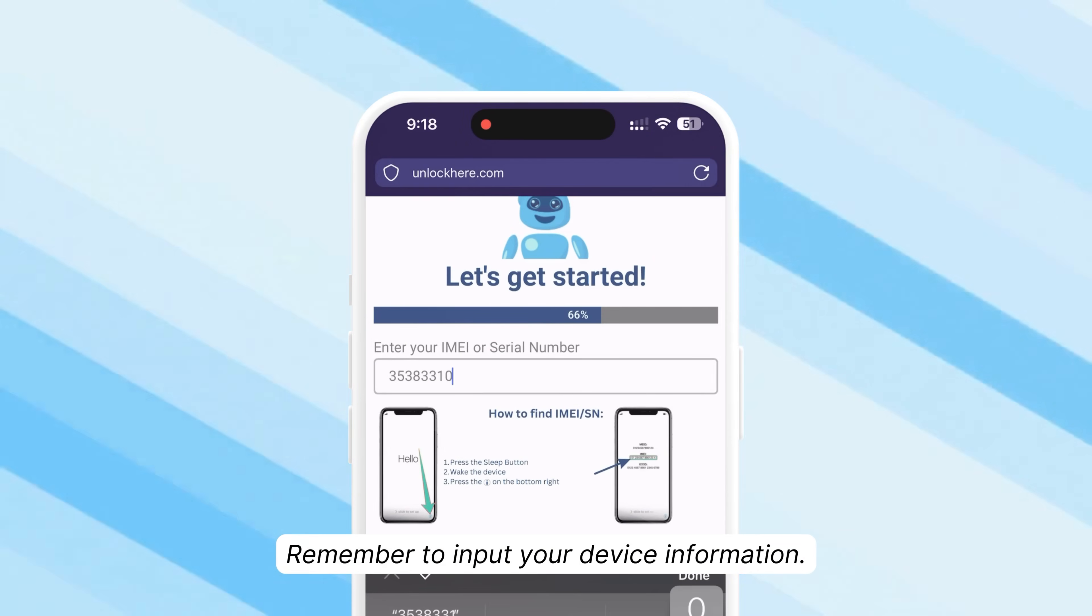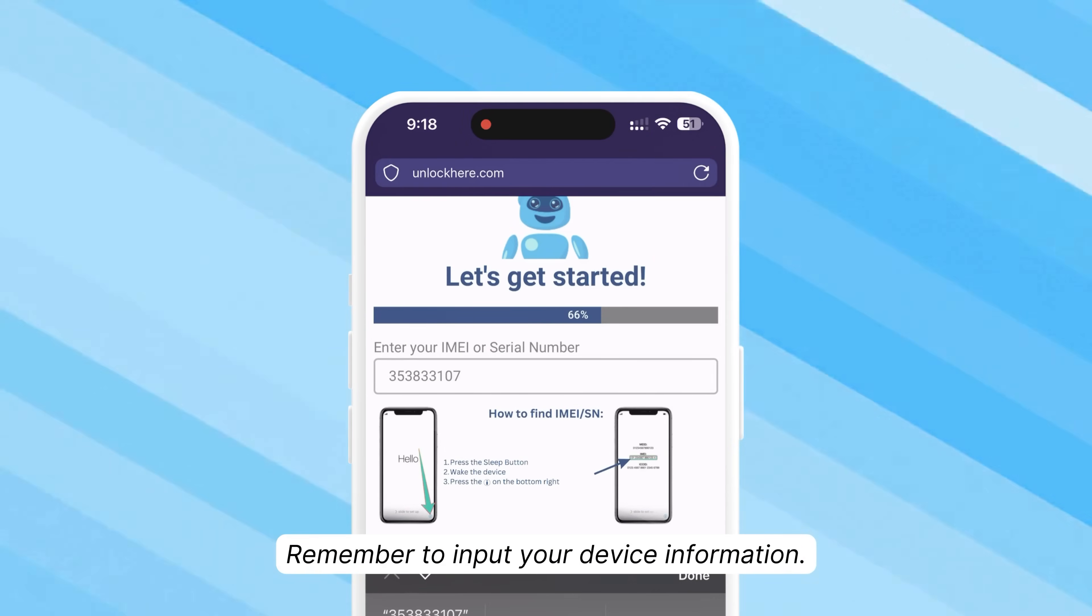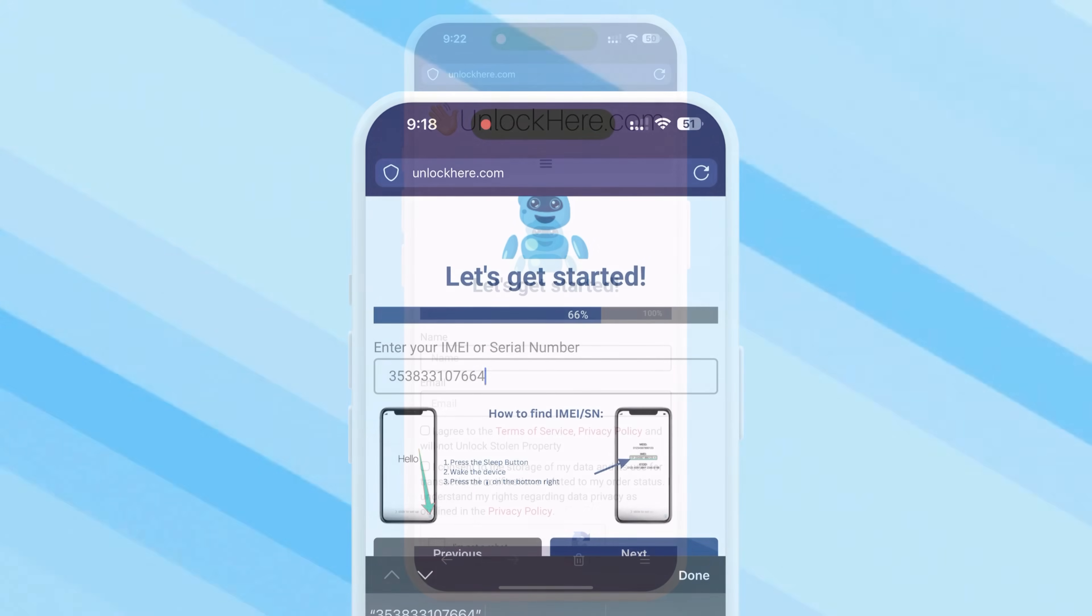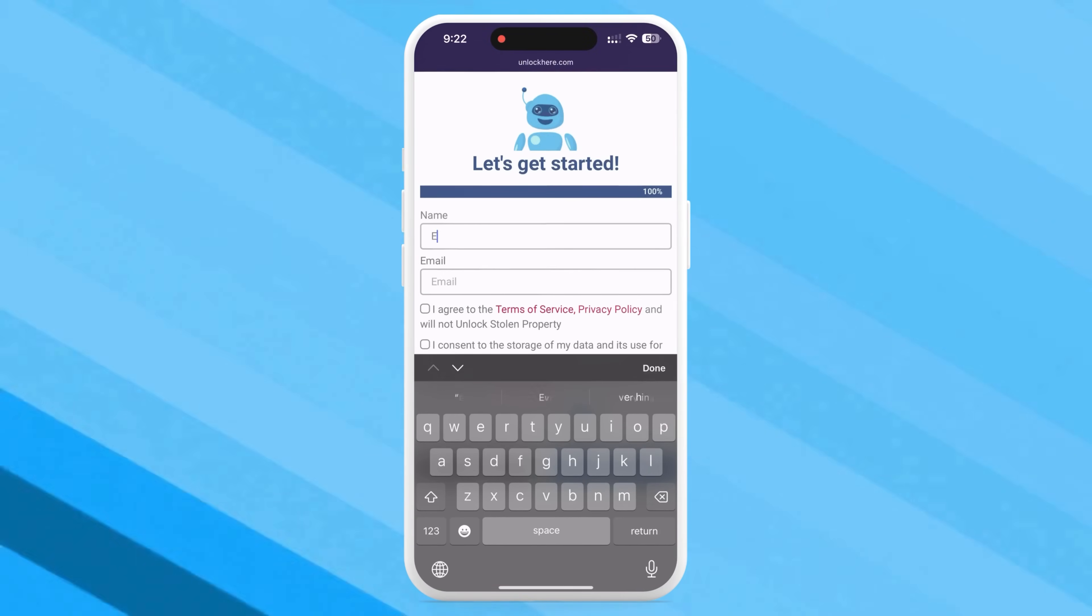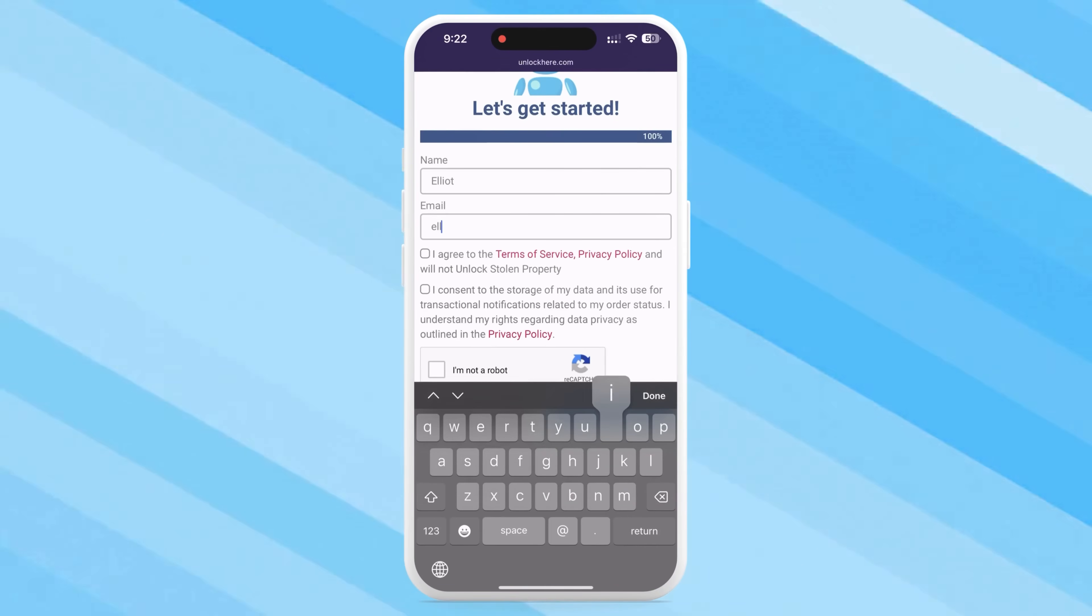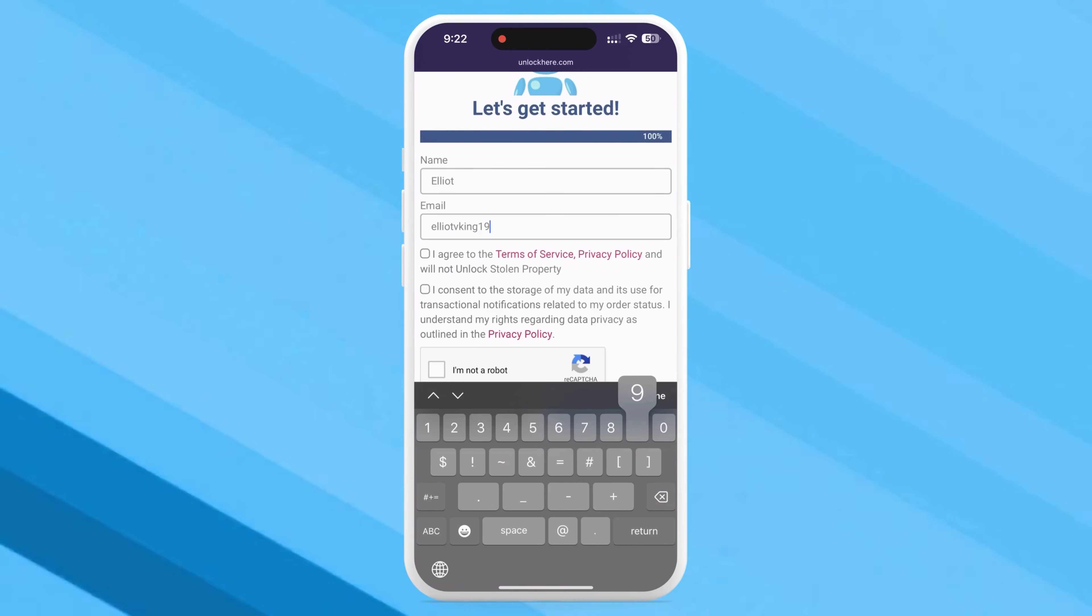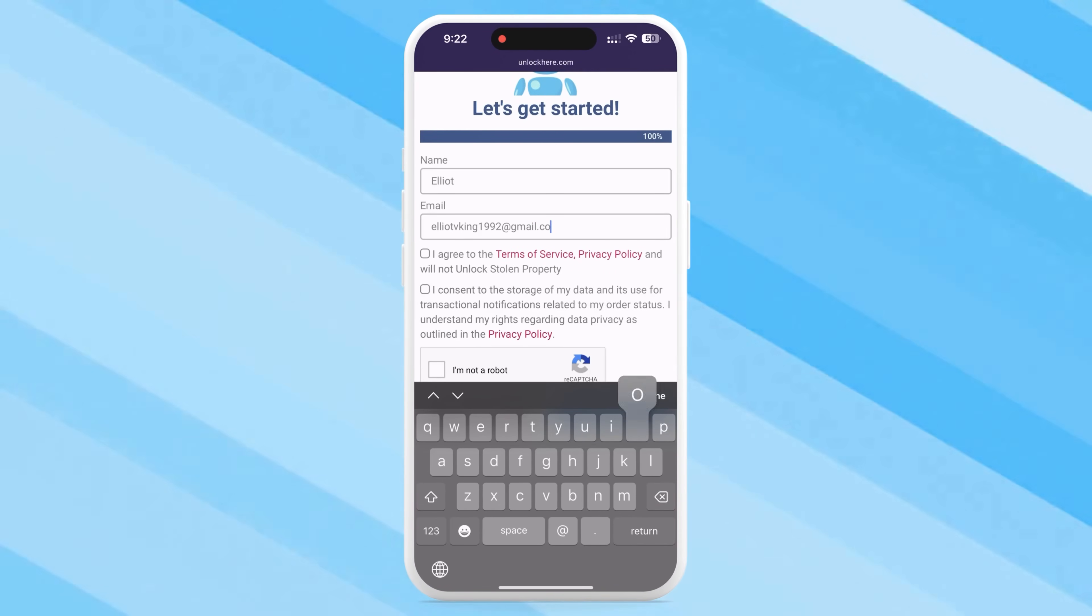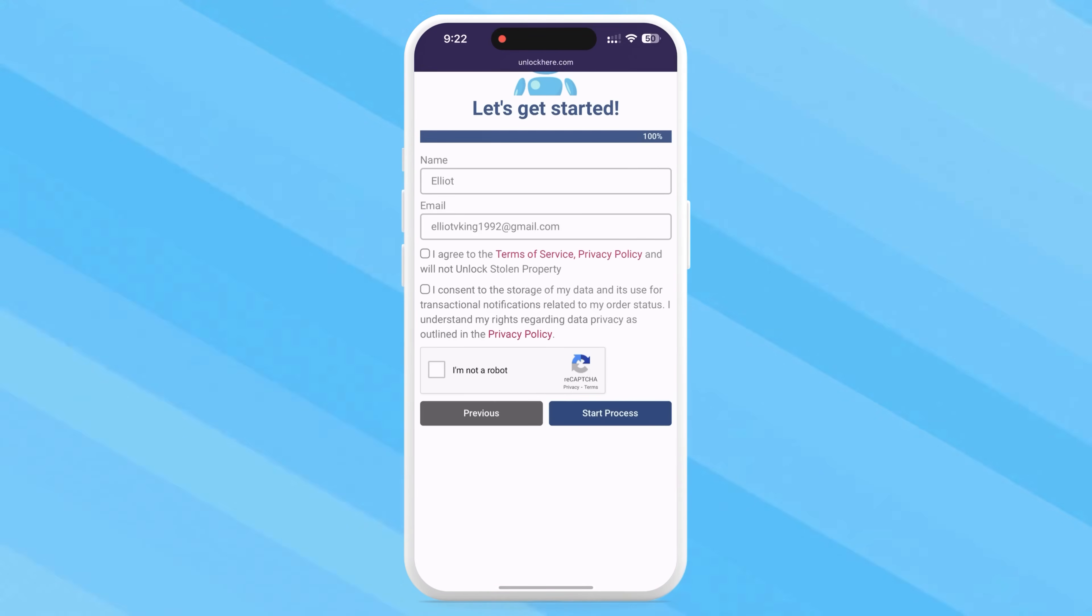Now, enter either the IMEI or serial number on the site. Moving forward, don't forget to key in your device information in the next step. Then, enter your accurate information to link the order to your account.